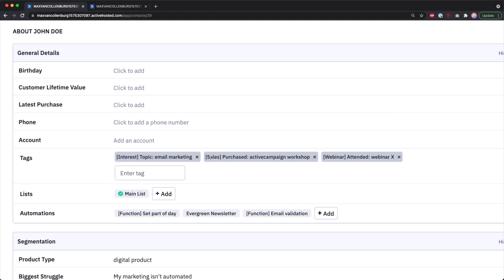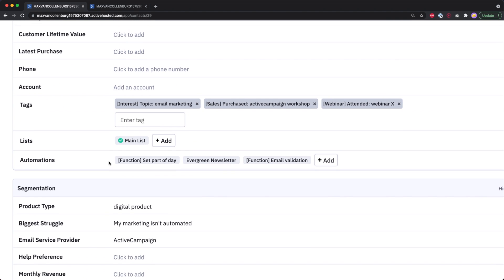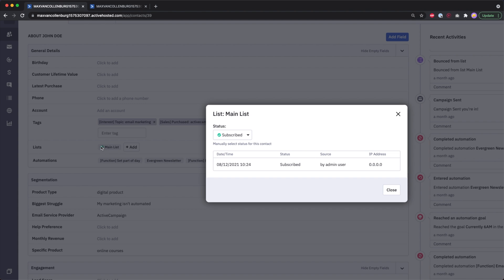I also use tags to track who purchased my online courses — for example, 'sales: purchased ActiveCampaign workshop.' When promoting the workshop, I'd want to exclude people with that tag. You can also see the lists they are in and their subscription status.